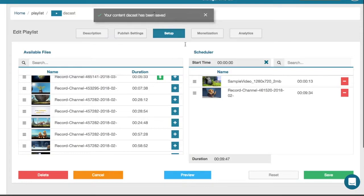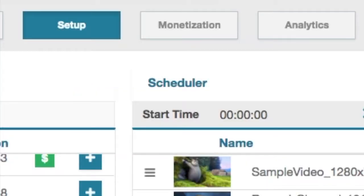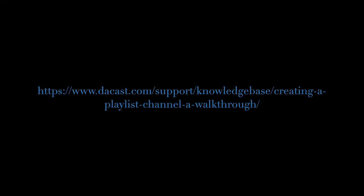Your playlist channel is now finished. You can preview the content or go to monetization to apply pay-per-views or subscriptions to your streams. For more info you can check out the help article linked below. We hope you enjoyed this tutorial and let us know if you have any questions.